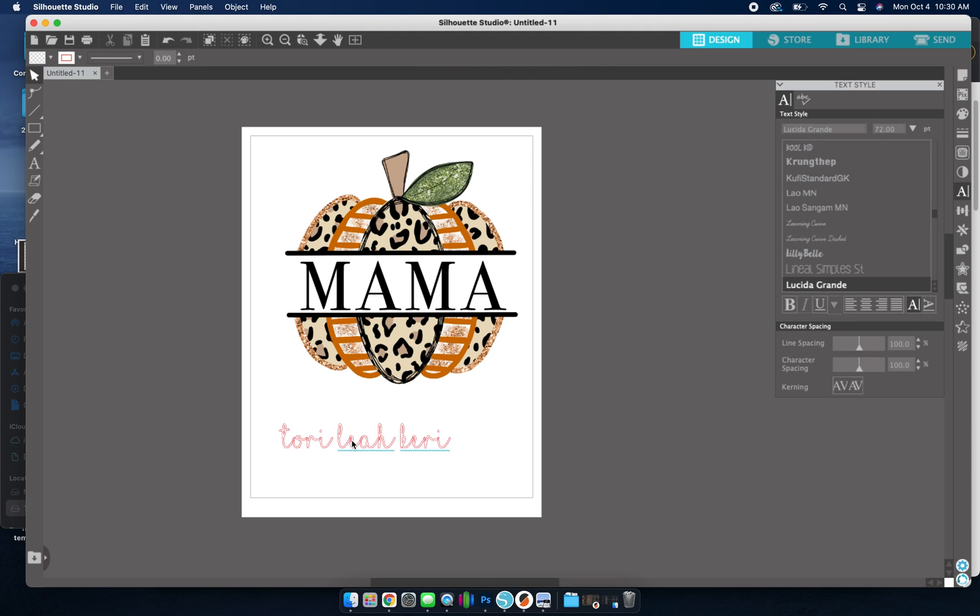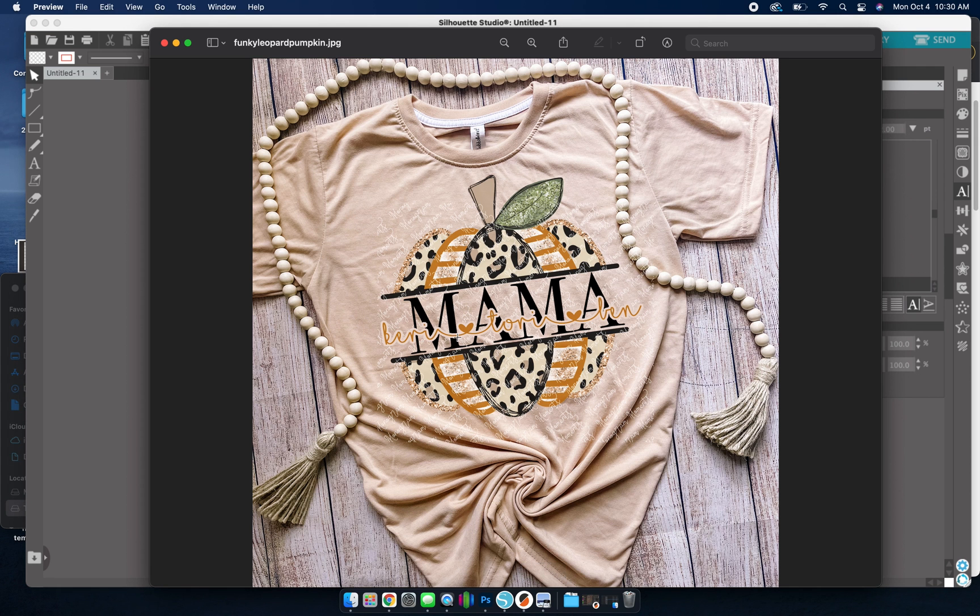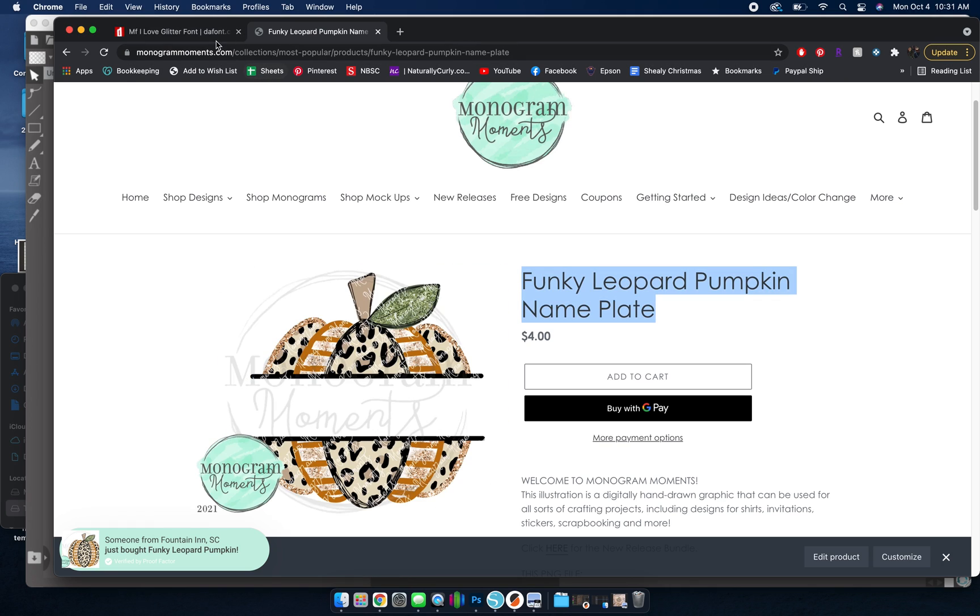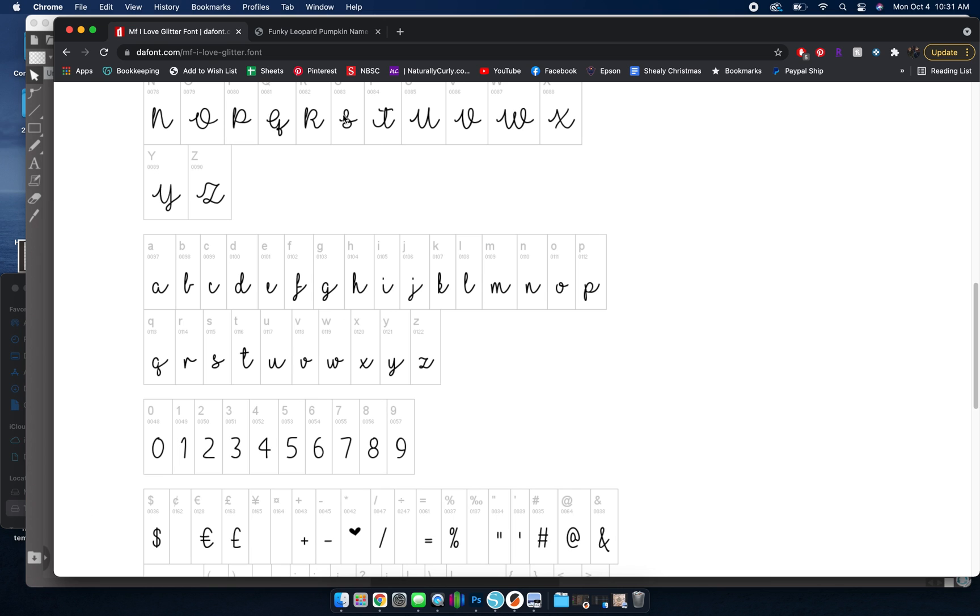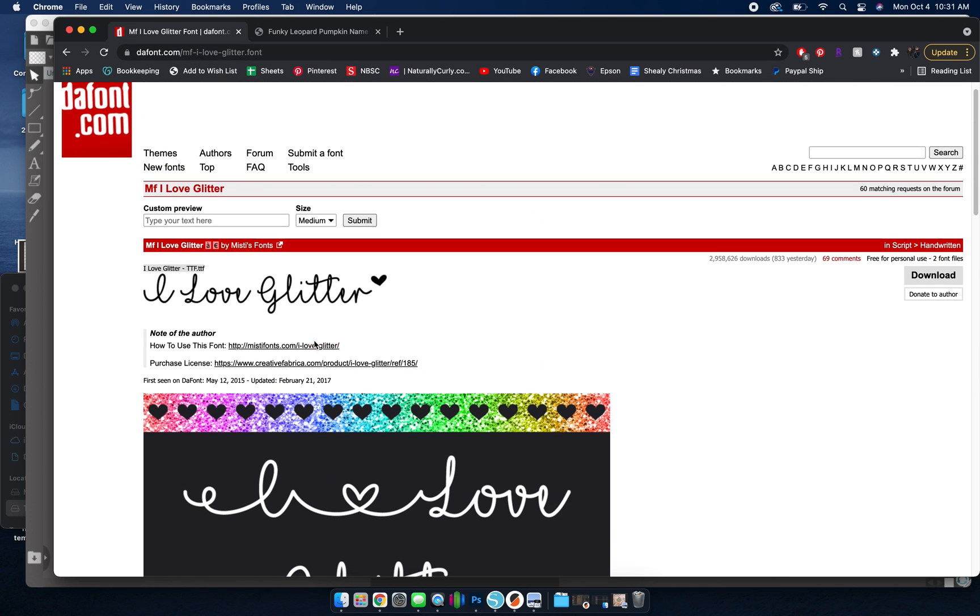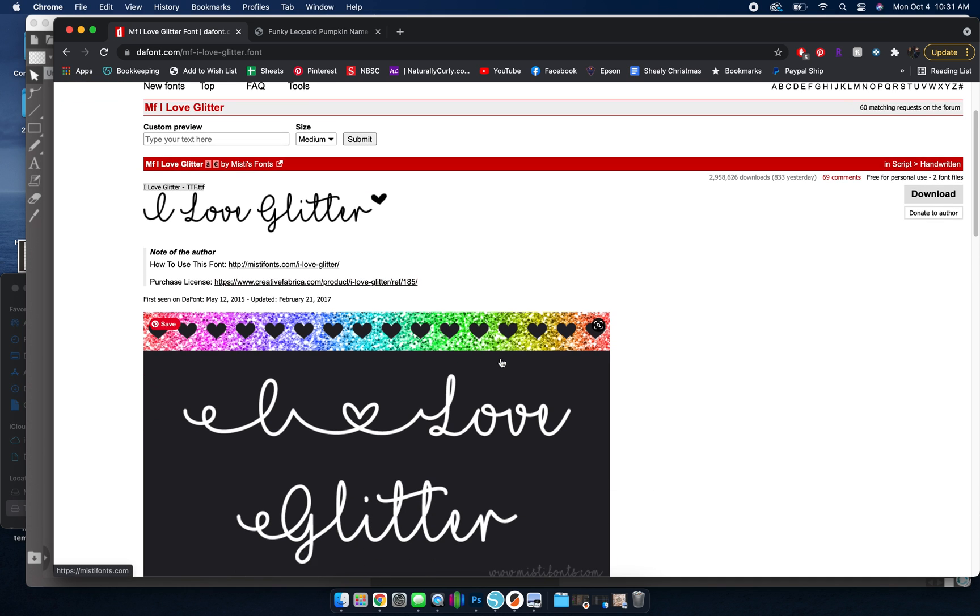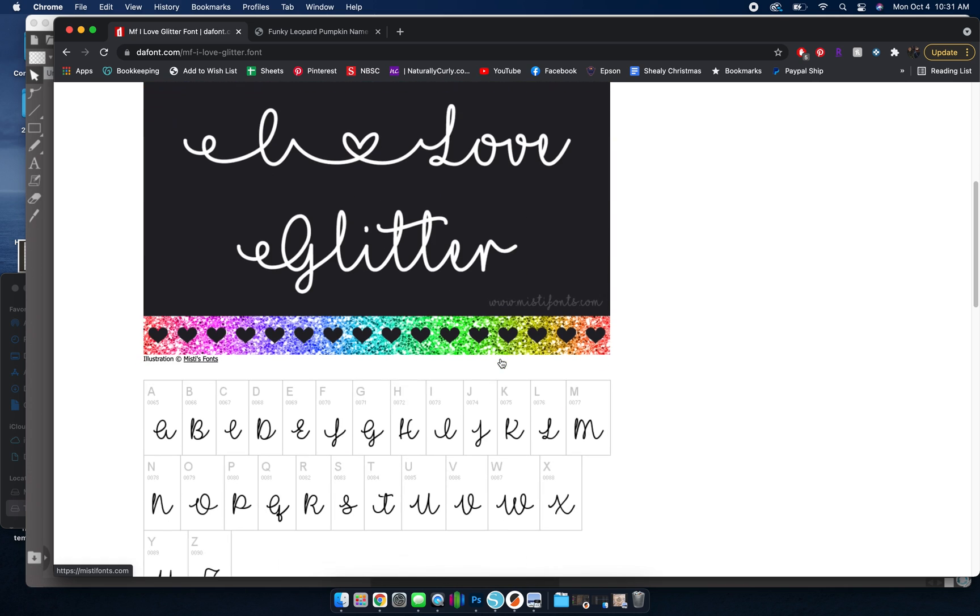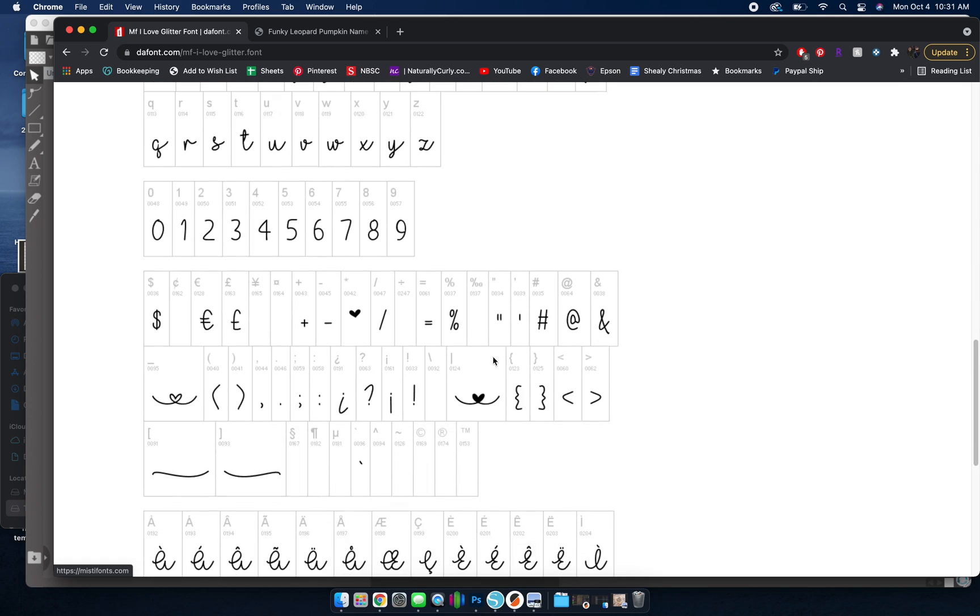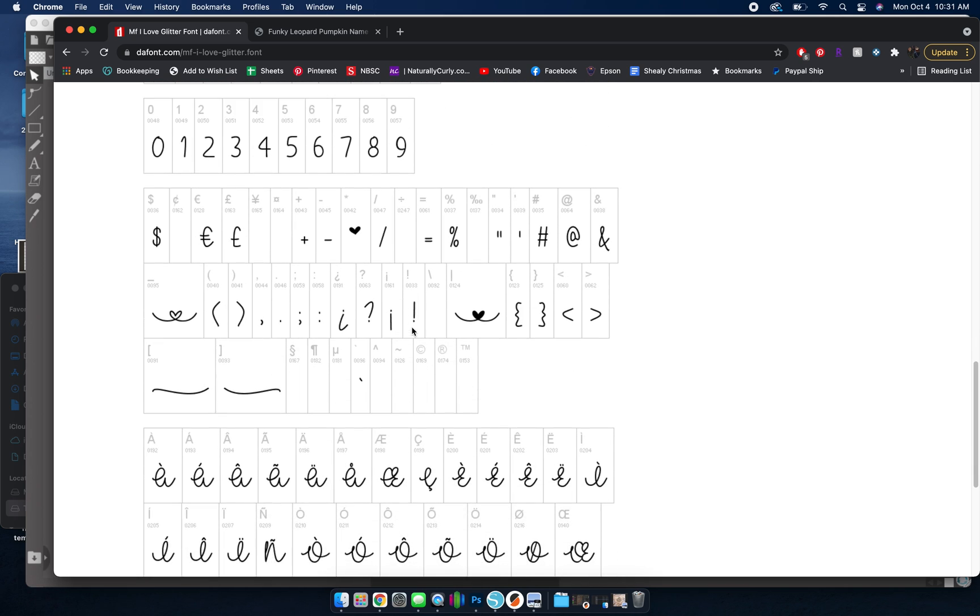Now a lot of times you see the hearts in between like we have here. So to do that, you will have to push another key, which I'll show you. So I Love Glitter is from dafont.com. Do be sure you might have to purchase a commercial license if you sell these as a final product.